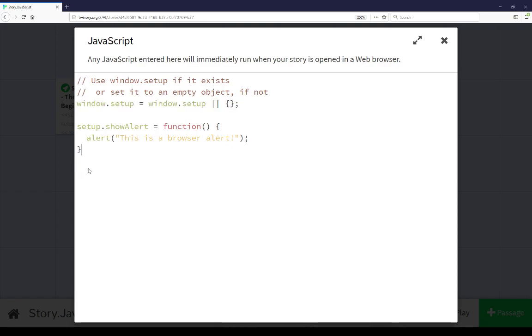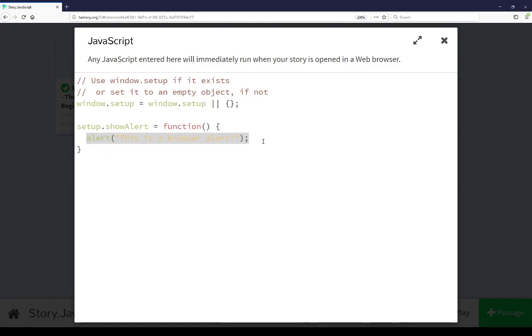In the next section of code, we are setting a property on setup to be a function. Not terribly complex, but it shows an example of creating a global object that can be accessed across all passages, adding a property showAlert that is a function that can be called to show a browser alert that will work consistently across all story formats as well as across all browsers.